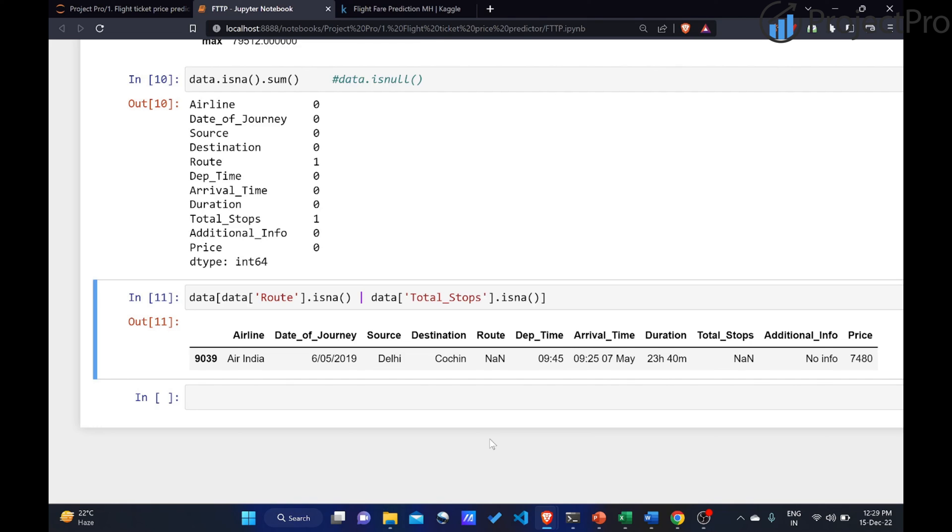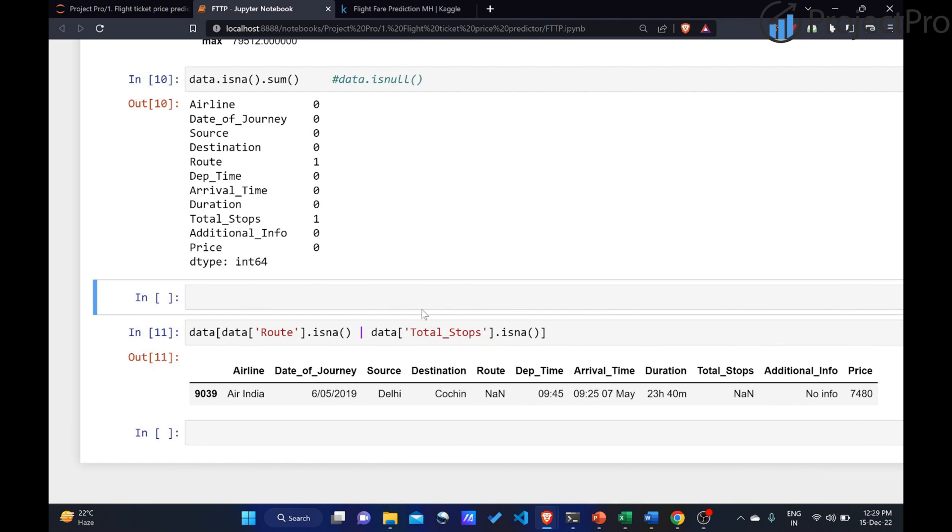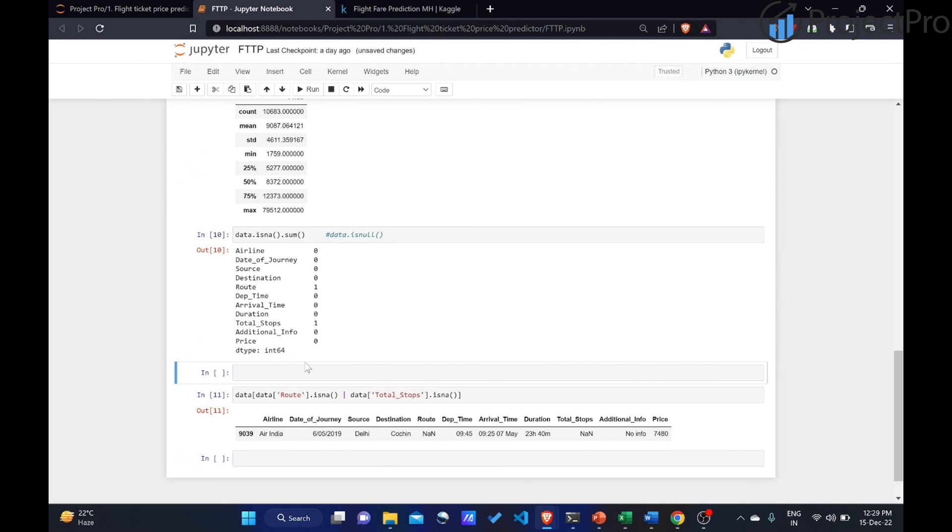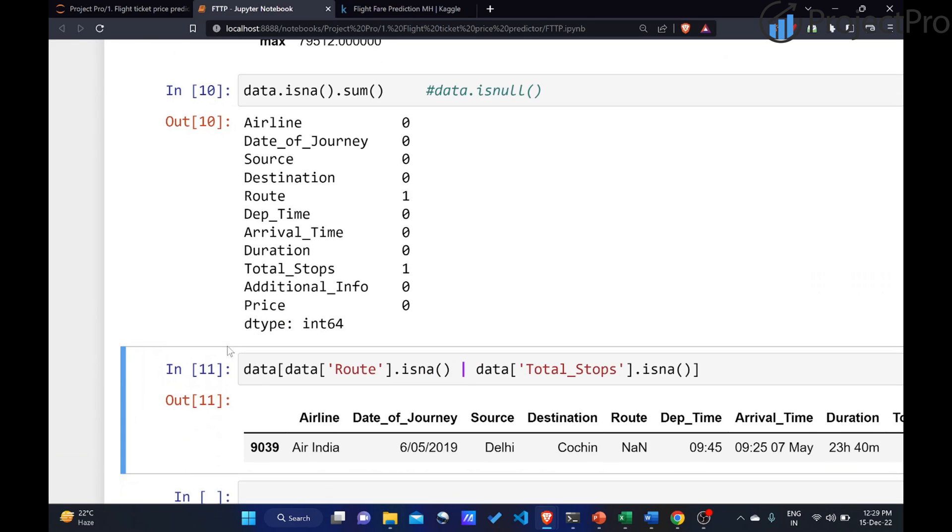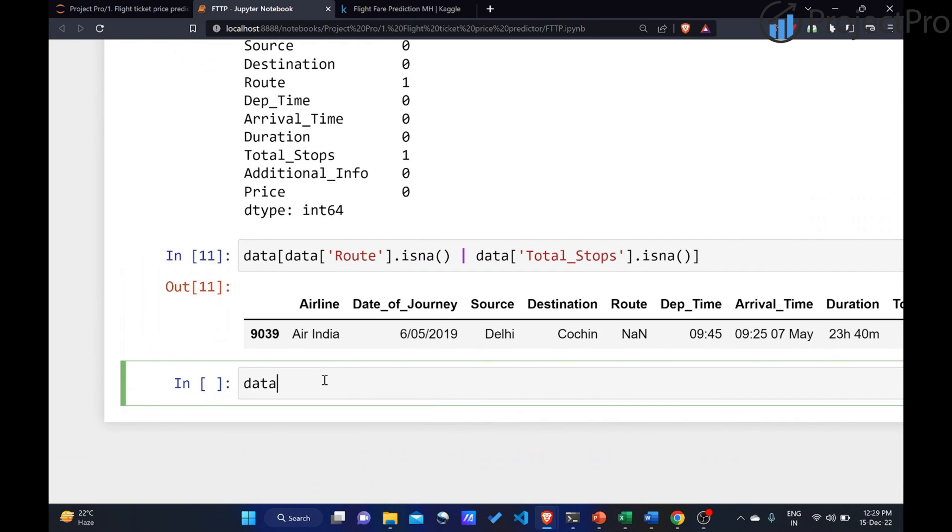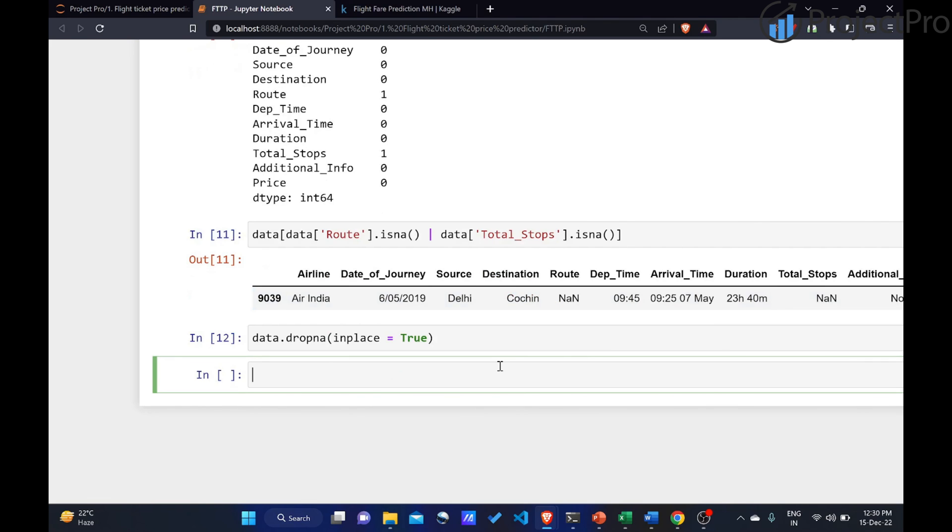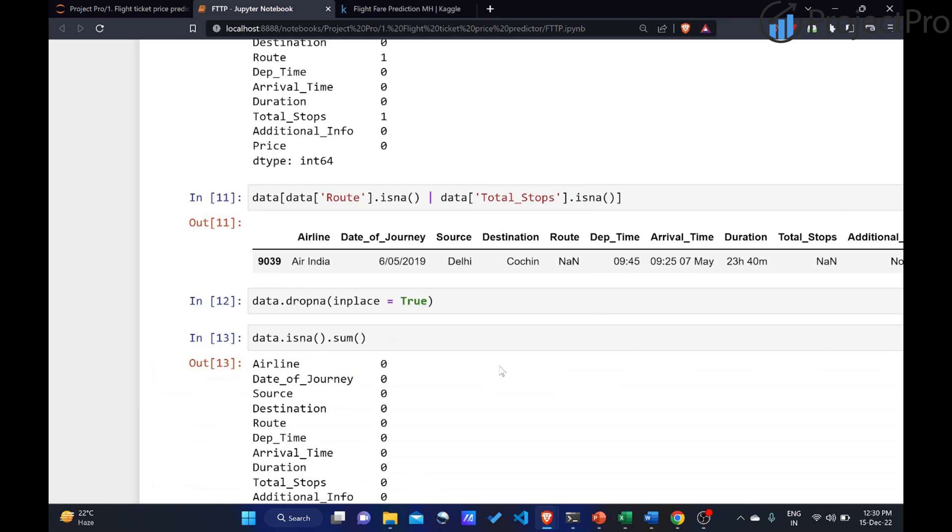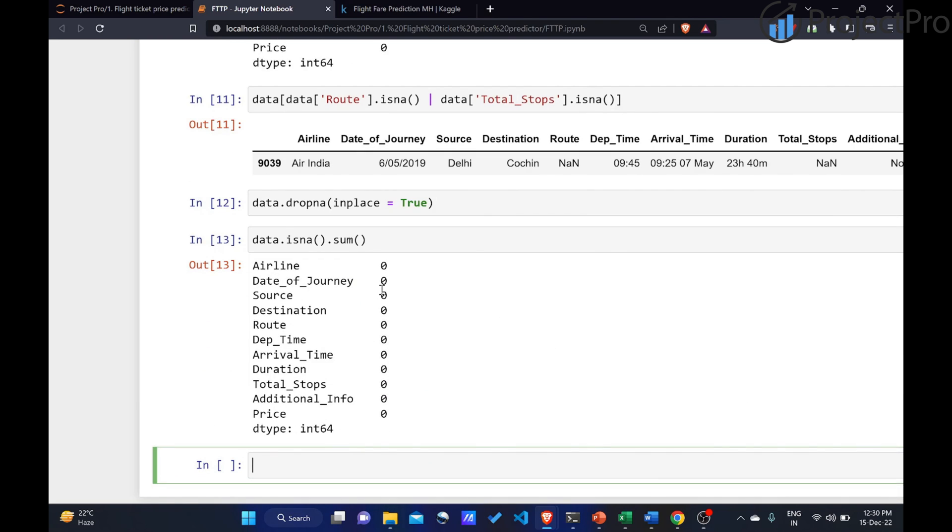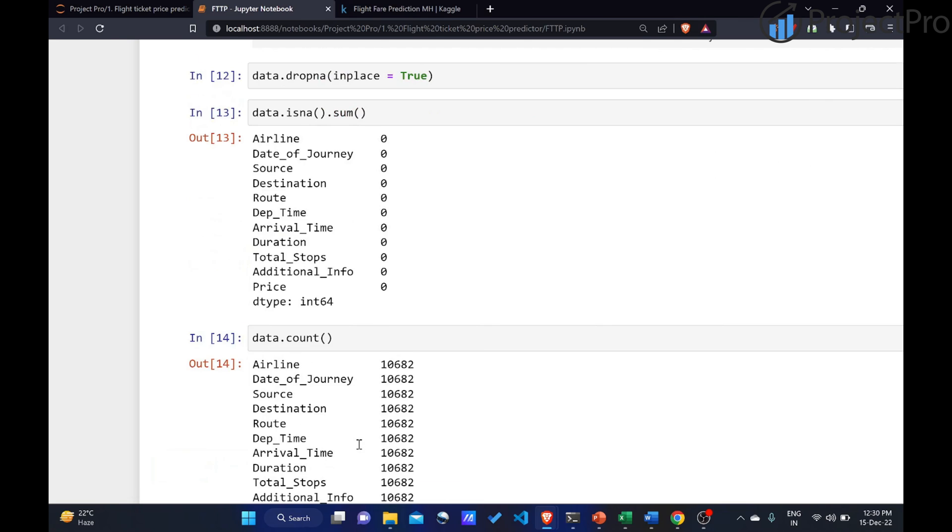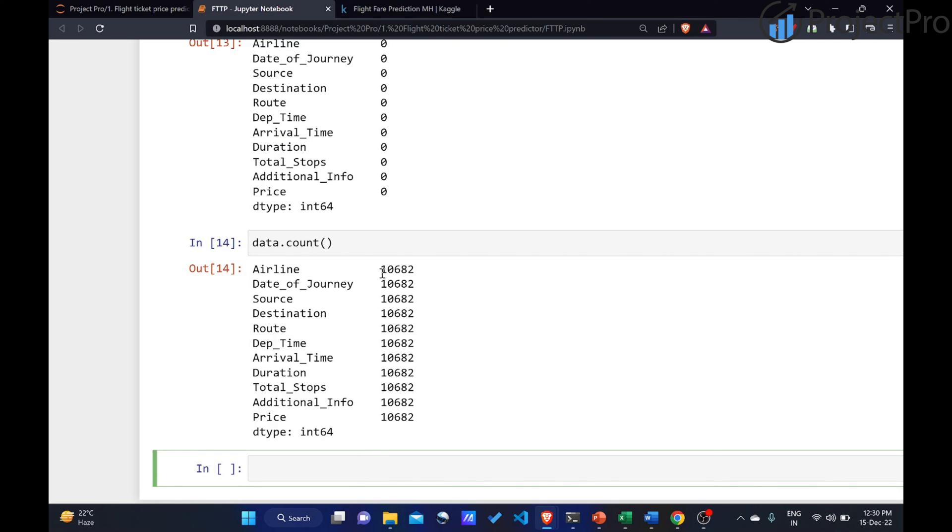I would say data.dropna. Now, if I were to only do this, it will drop this particular data point where there is a missing value. However, it will not make the changes permanent. To make the changes permanent, I will have to say inplace is equal to true. Now this has been executed. Now if I were to say data.isna.sum, it should be giving me zero. There are no missing values. And if I were to find out the total count, all of them are having 10,682 values. We have deleted it. It was a fair approach and the right thing to do.